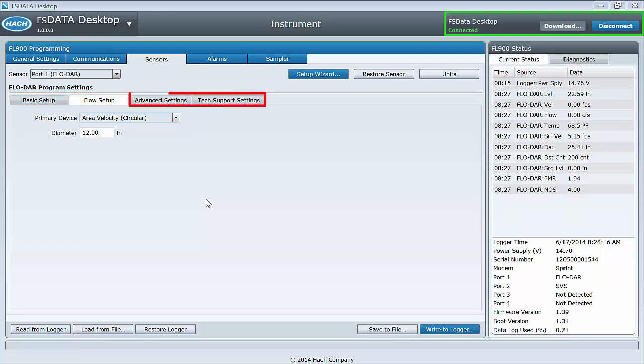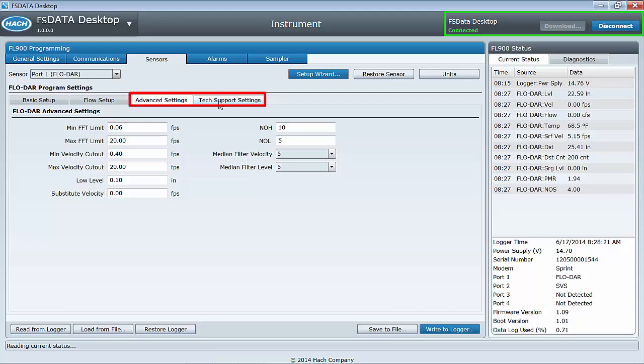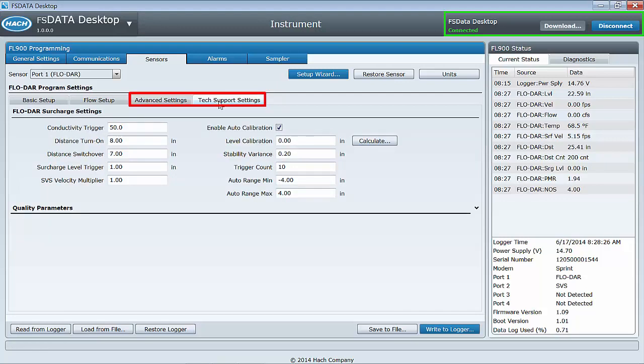In sites with difficult hydraulics or less than ideal site conditions, it may be necessary to make adjustments to the advanced and or tech support settings tabs. The advanced settings and tech support settings tabs are typically only used by the most advanced users or under the guidance and advice of Hach tech support. Within these tabs are settings that can be used to fine-tune a FLODAR's performance in difficult sites.